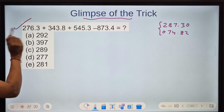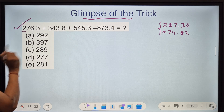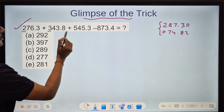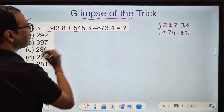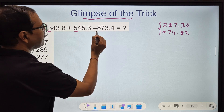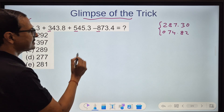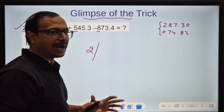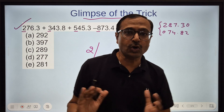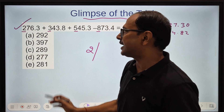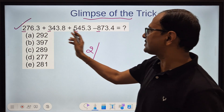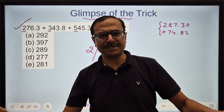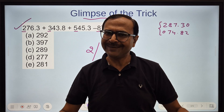Let's take the first digit first. 2 plus 3 is 5, 5 plus 5 is 10, 10 minus 8 is 2. I am just taking the corresponding digits — as if the question is only the first digits.